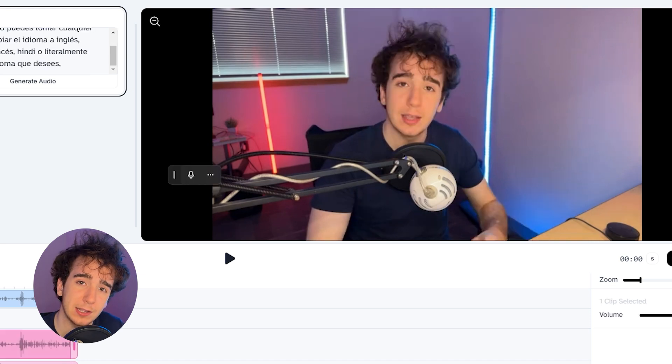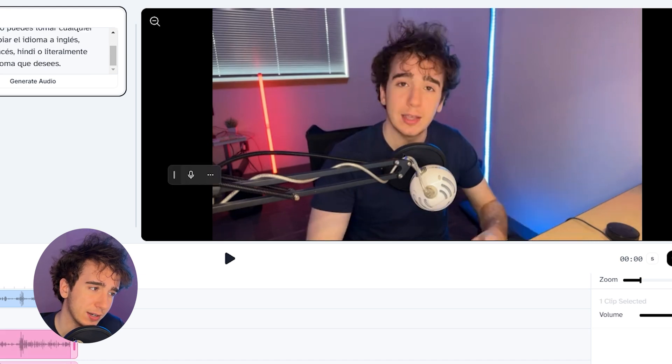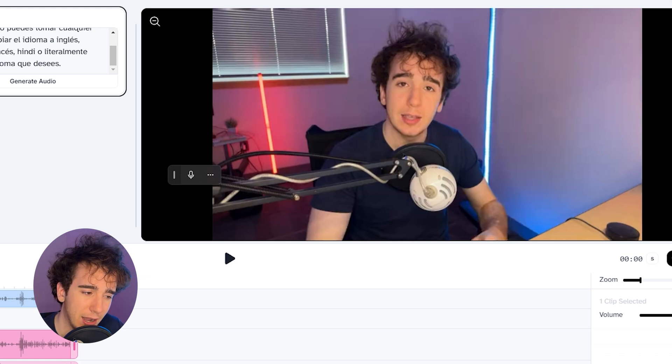Now, to complete the intro to this video, I'm also going to need to translate it to French and Hindi, so I'm going to do that now and we'll get the results in a second.